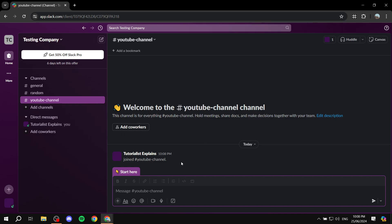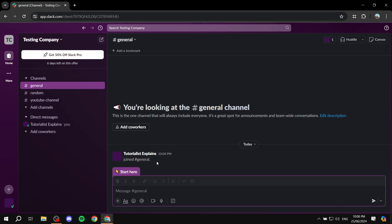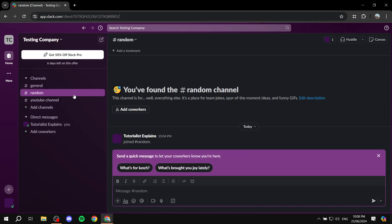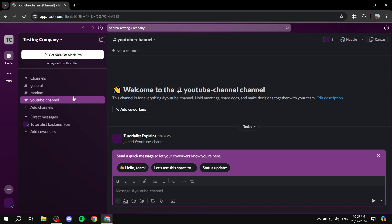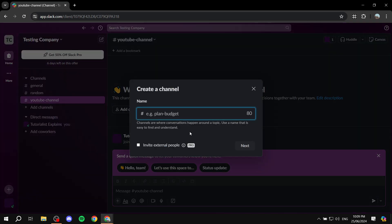Again, if you're familiar with Discord, it's almost the same. We have channels here — text channels where we can discuss various topics. By default we have the 'General' channel for general chat, a 'Random' channel which I'll probably delete, and then the 'YouTube Channel' channel we just created. We can create more channels depending on the topics we want to add.